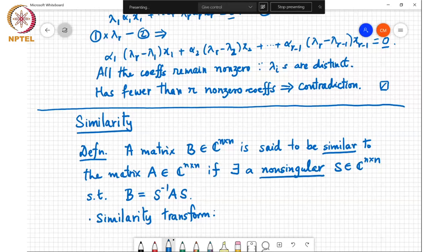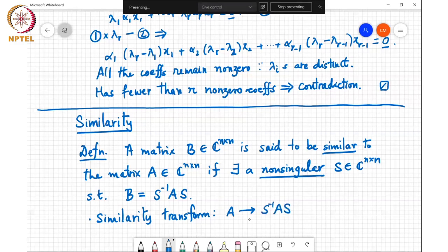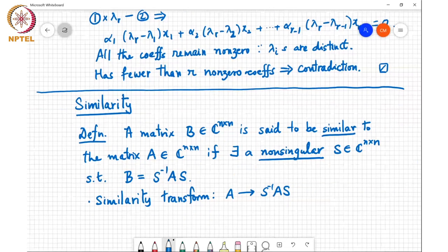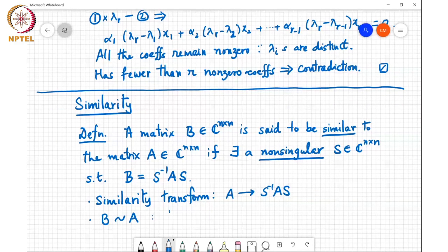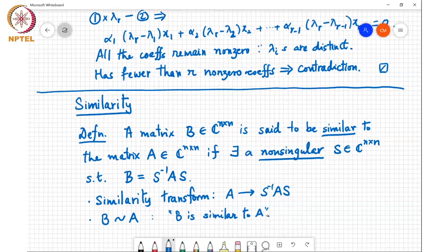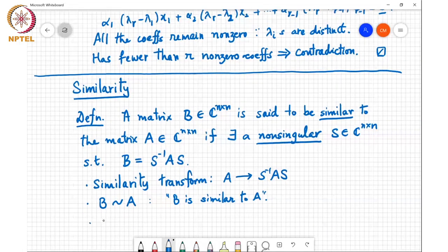Y is in the old coordinate system. To transform back to the new coordinate system, multiply by S inverse: S inverse Y equals S inverse A S times Z. So S inverse AS represents the same linear transform as A but in a different basis or coordinate system. This similarity transform is a mapping from A to S inverse AS. We use the notation B tilde A to say B is similar to A, and S is called the similarity matrix.